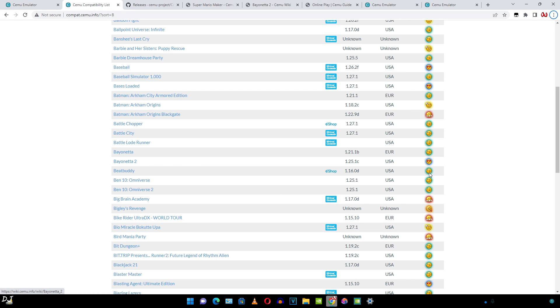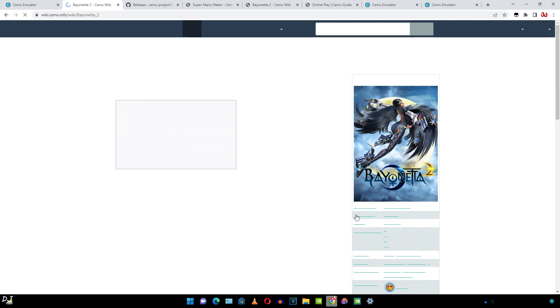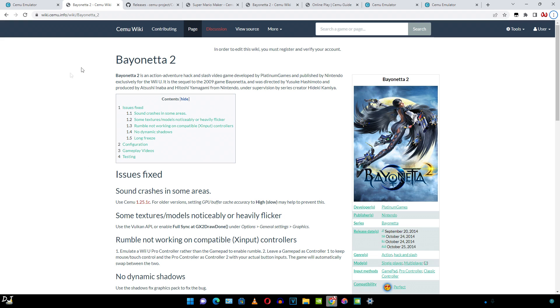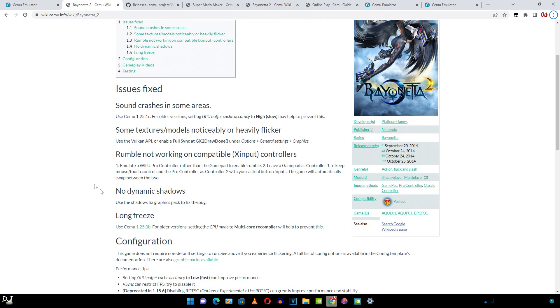There's the game. Here it is marked as perfect. This is the game's Cemu wiki page. Here the fixed issues have been mentioned. Optimized settings have also been provided.